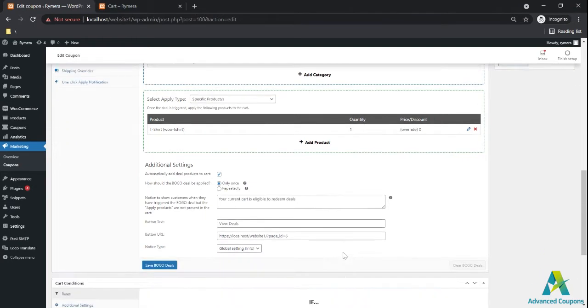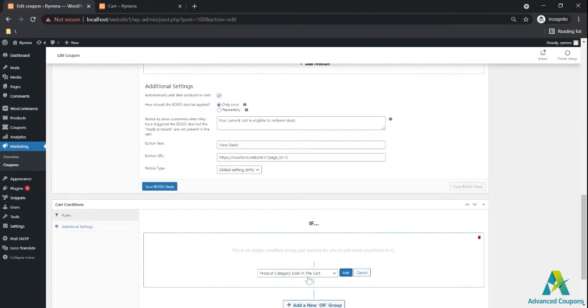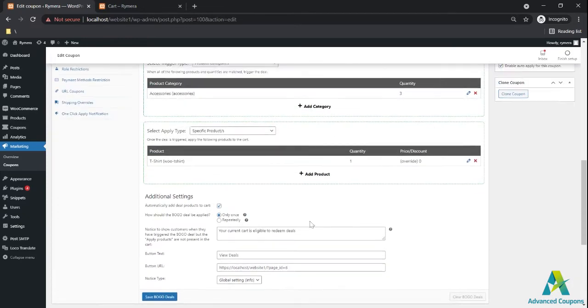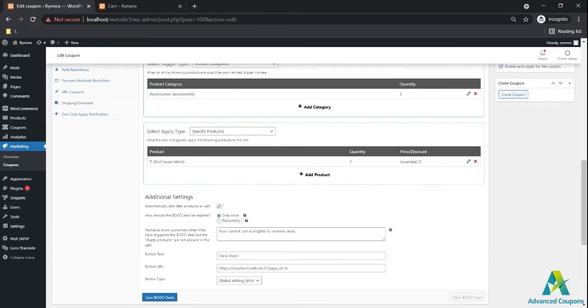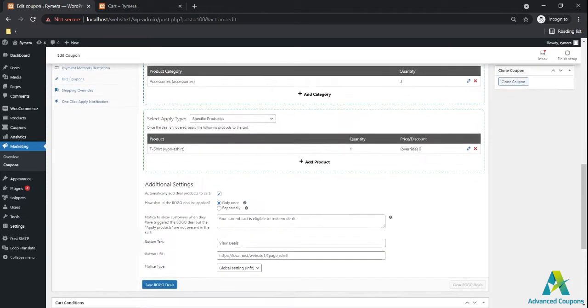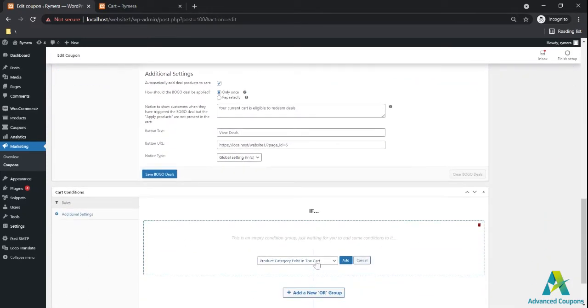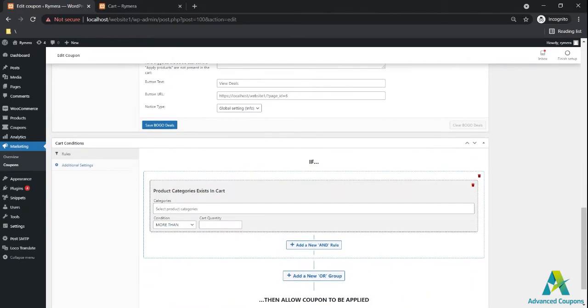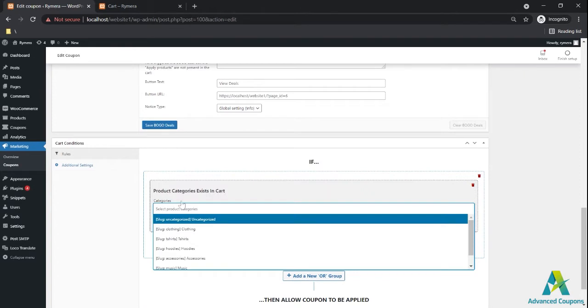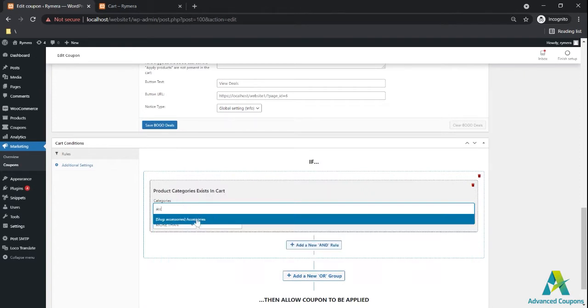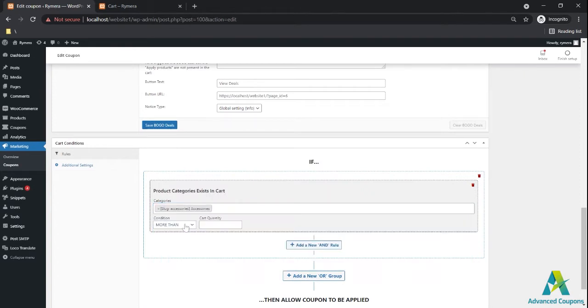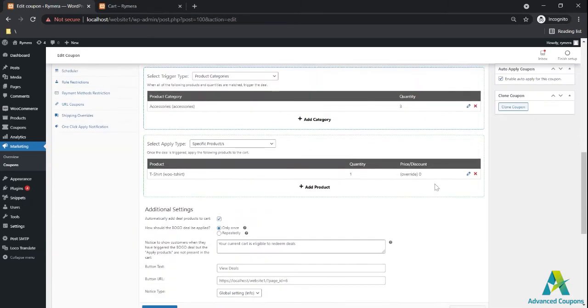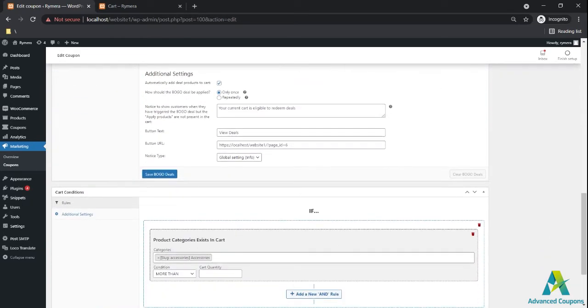Since I have accessories here, I will be using cart conditions: product category exists in the cart. So I will be using accessory. For the condition it's more than. Since I have quantity of three, I will be using two, because literally more than two is three, more than three is four.